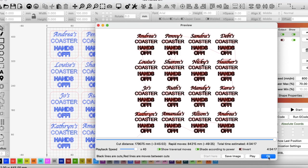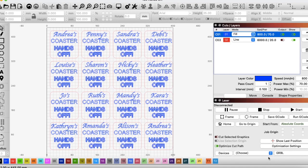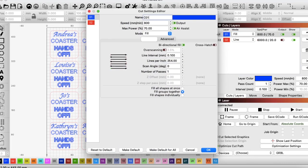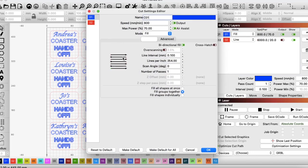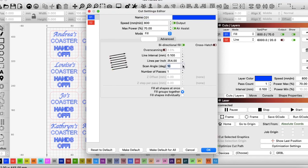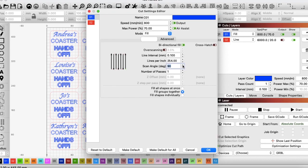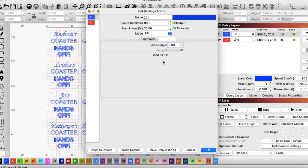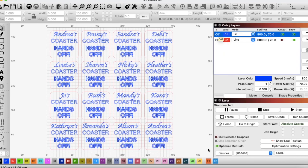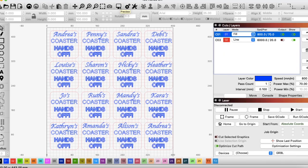This time I haven't tried any of the directional. However, I do know from previous experience, and I've already burnt this one, that the quickest way for me to do this is by making the scan angle 90 degrees, putting fill shapes individually, and making sure my flood fill is on. And then I'm at 4 hours 8 minutes and 6 seconds. That's 27 minutes better than half.